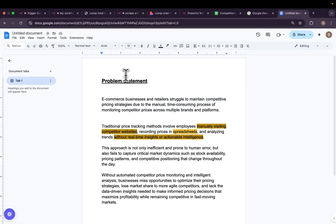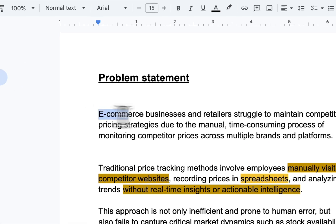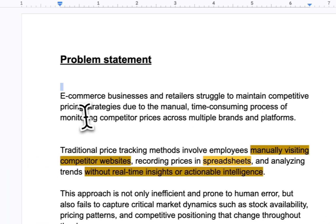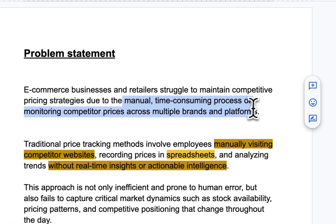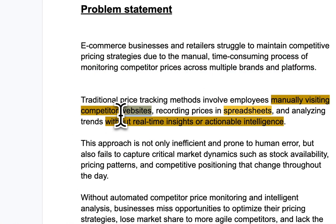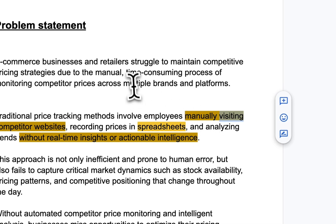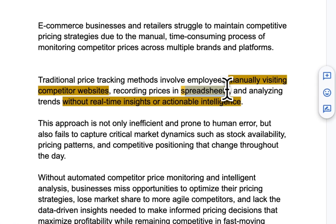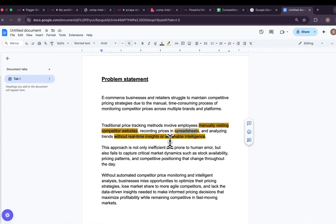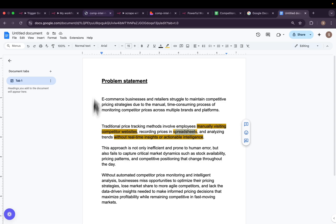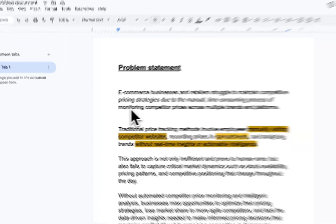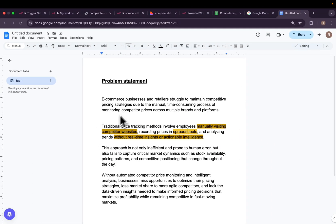For our use case, let's analyze the problem statement. E-commerce and retailer businesses struggle to maintain competitive pricing strategies due to the manual and time-consuming process of monitoring competitor prices. Traditional methods involve employees manually visiting competitor websites and recording prices in spreadsheets, analyzing trends without real-time insights or actionable intelligence. There are services with monthly subscriptions, but since this use case will last your whole business life, it's better to build something that can do the same thing for free.